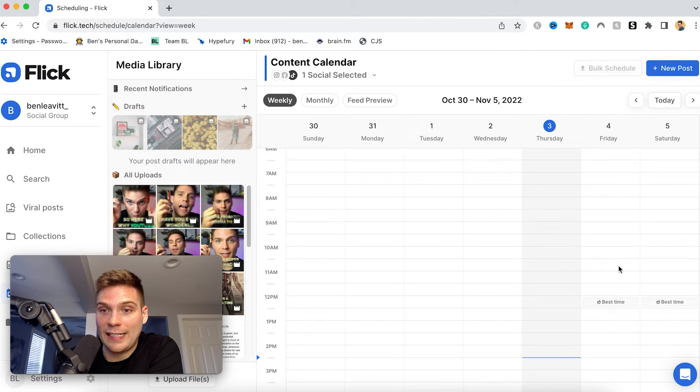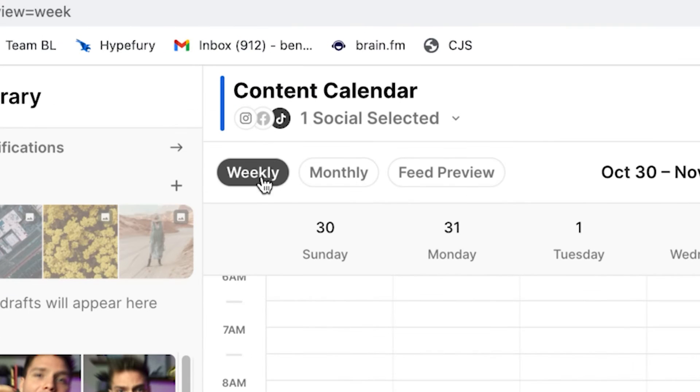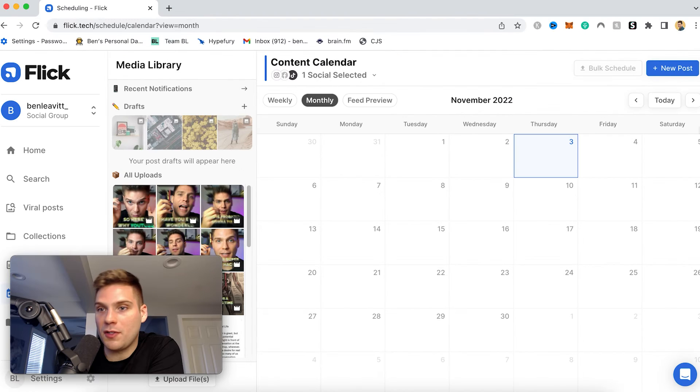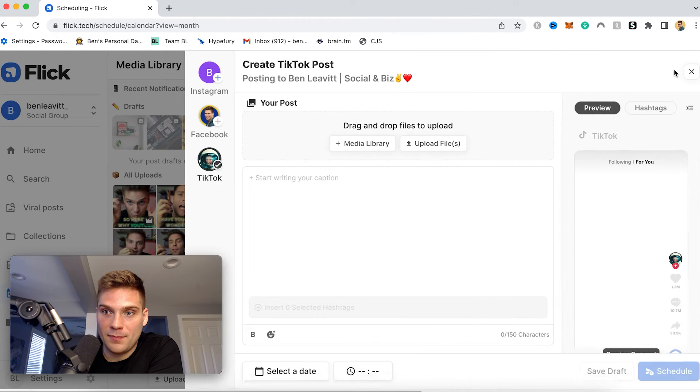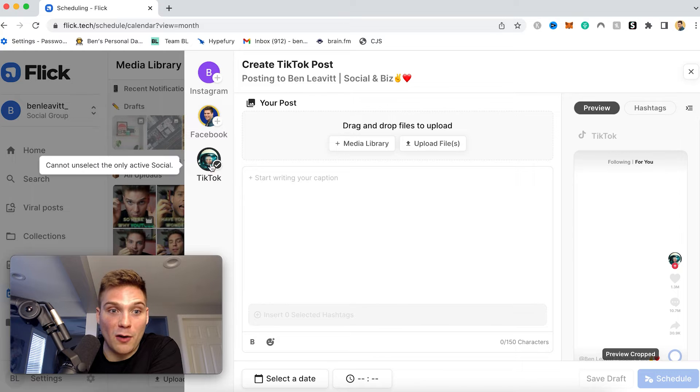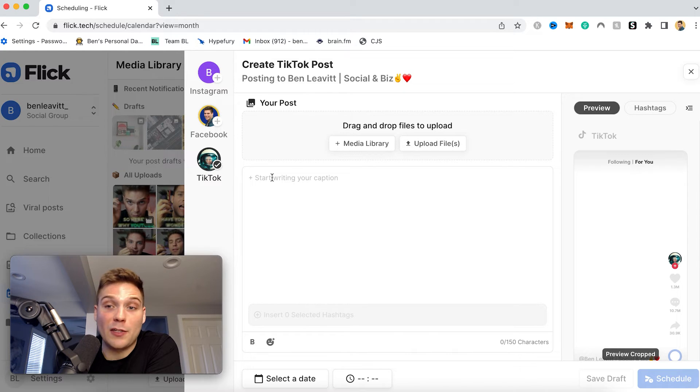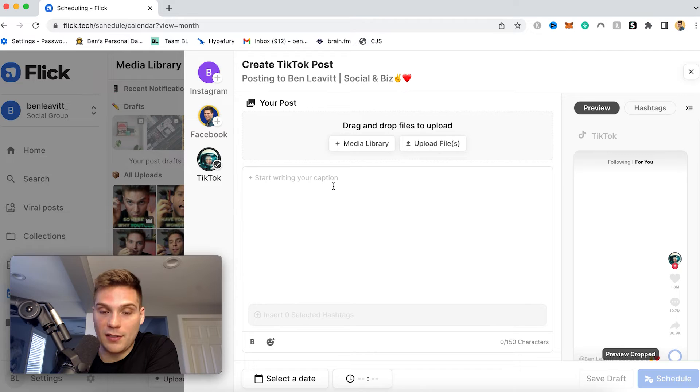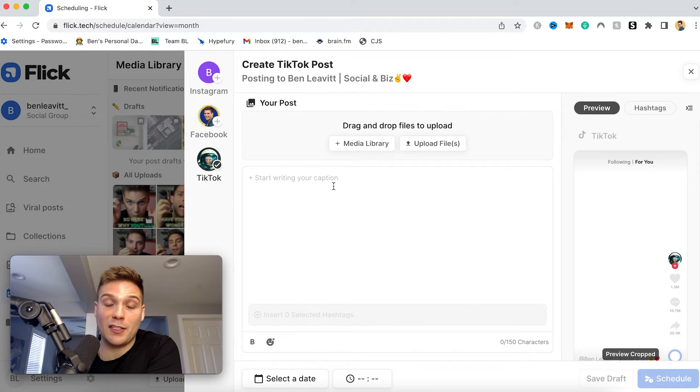So to create a post, you can either select a date in either a weekly or a monthly view, or you can just click new post. And that's what I'm going to do here. So click that. It's going to open up this menu. And as you can see right here, I only have TikTok selected. So this will be scheduling out a TikTok to my TikTok account. And here you can do everything else you need to actually format and post your TikTok.